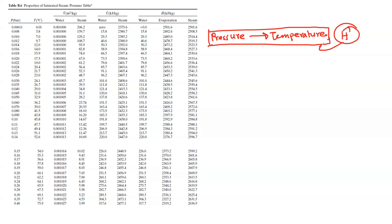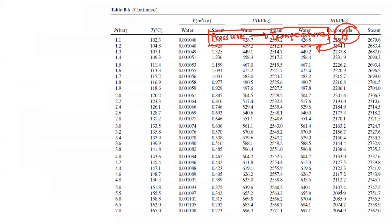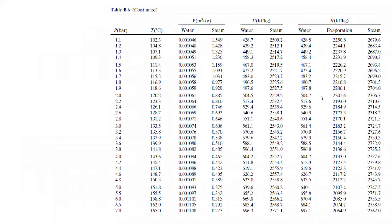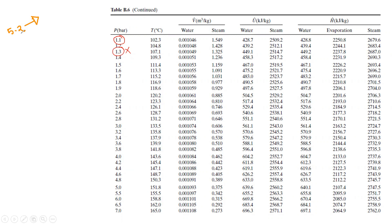We will see the enthalpy. Remember the waveform — let's go through that. Let's see the interpolation. Suppose our pressure is 5.2 bar.